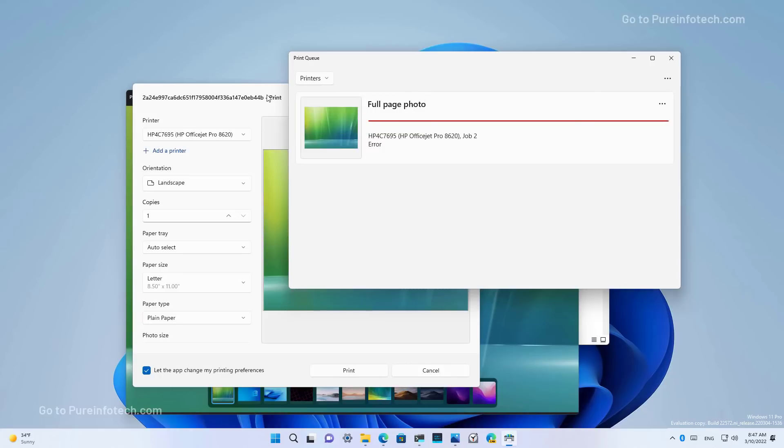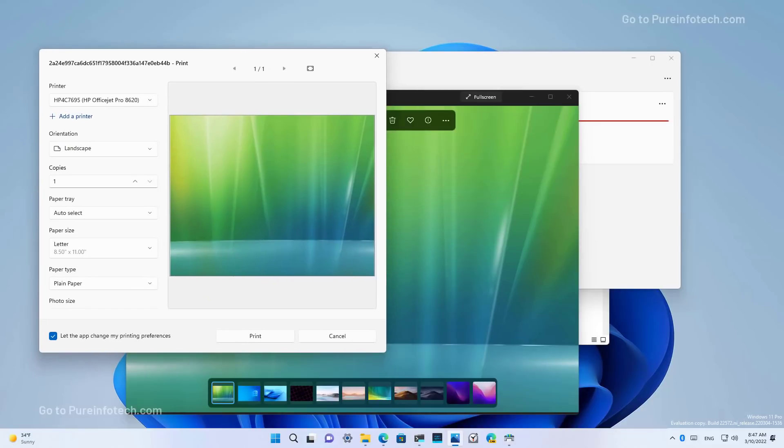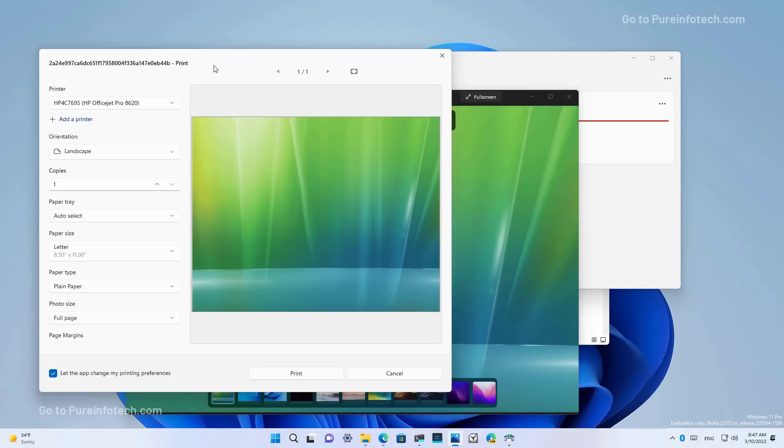In addition to that, Microsoft has also quietly updated the print interface. As you can see, it's the same one that we've seen before on Windows 10, and now it just has the new design language that we're seeing throughout the operating system.